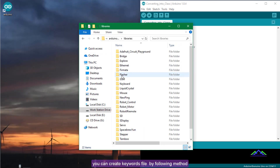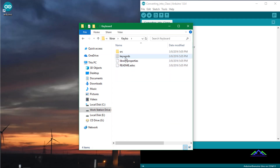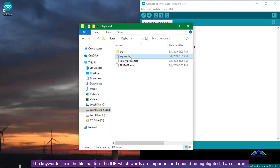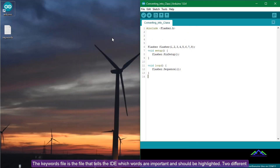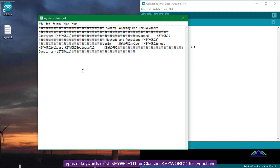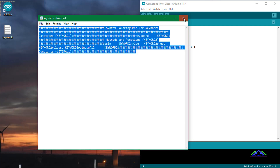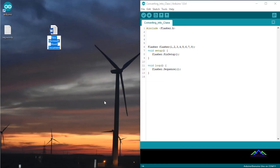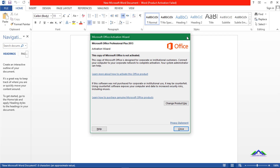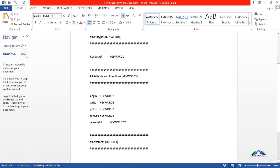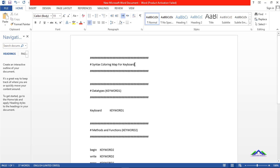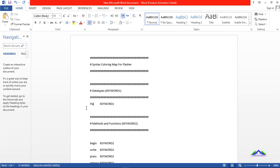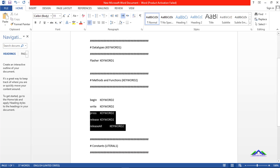You can create a Keywords file by following this method. The Keywords file tells the IDE which words are important and should be highlighted. Two different types of keywords exist: KEYWORD1 for classes, and KEYWORD2 for functions. Here are some examples of a Keywords file.